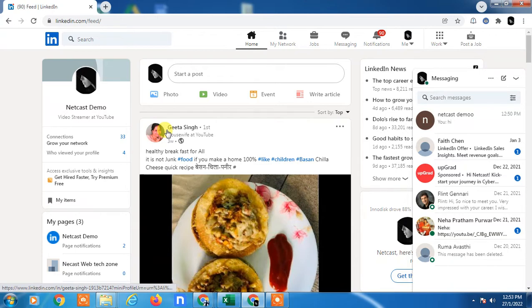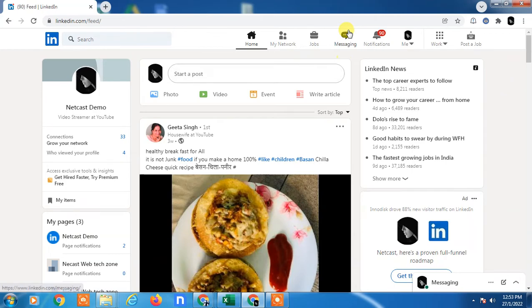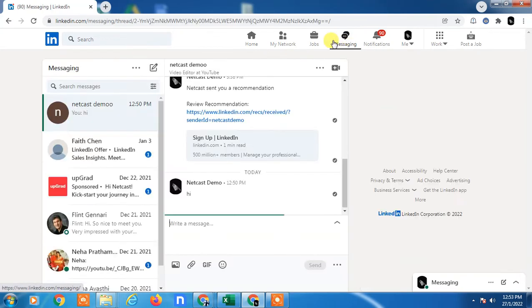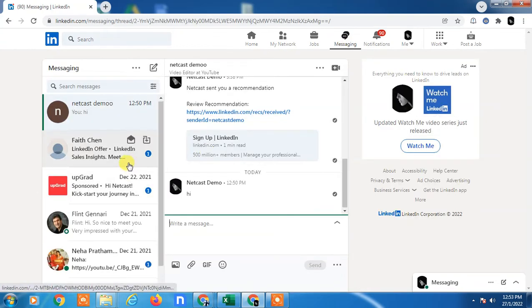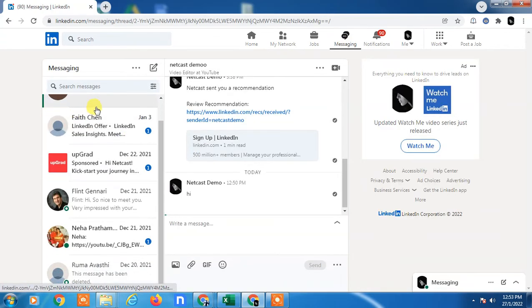So let's jump into my LinkedIn profile. This is my LinkedIn profile. First, go to the messages and here you can see all your conversations.